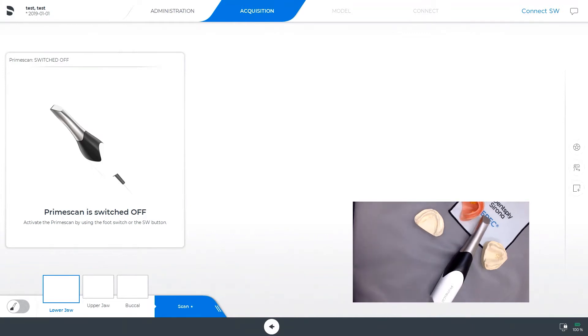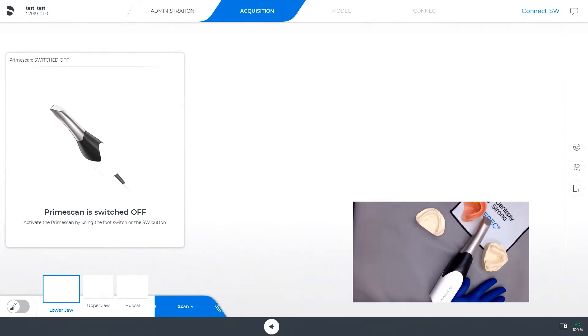Today we will look at the workflow for how to scan models with PrimeScan for a complete upper and a complete lower denture.